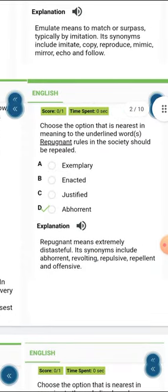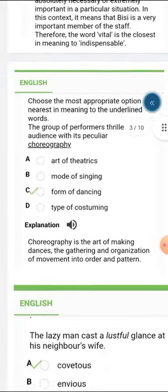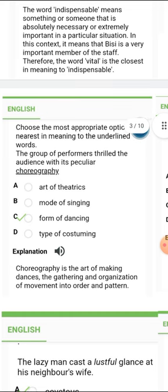Take out your time and go through these words. The next one is 'repugnant.' Repugnant is nearest in meaning to 'abhorrent.' Repugnant means extremely distasteful. Its synonyms include abhorrent, revolting, repulsive, repellent, and offensive. The next one is 'choreography,' which is the art of making dances — the gathering and organization of movement into order and pattern.